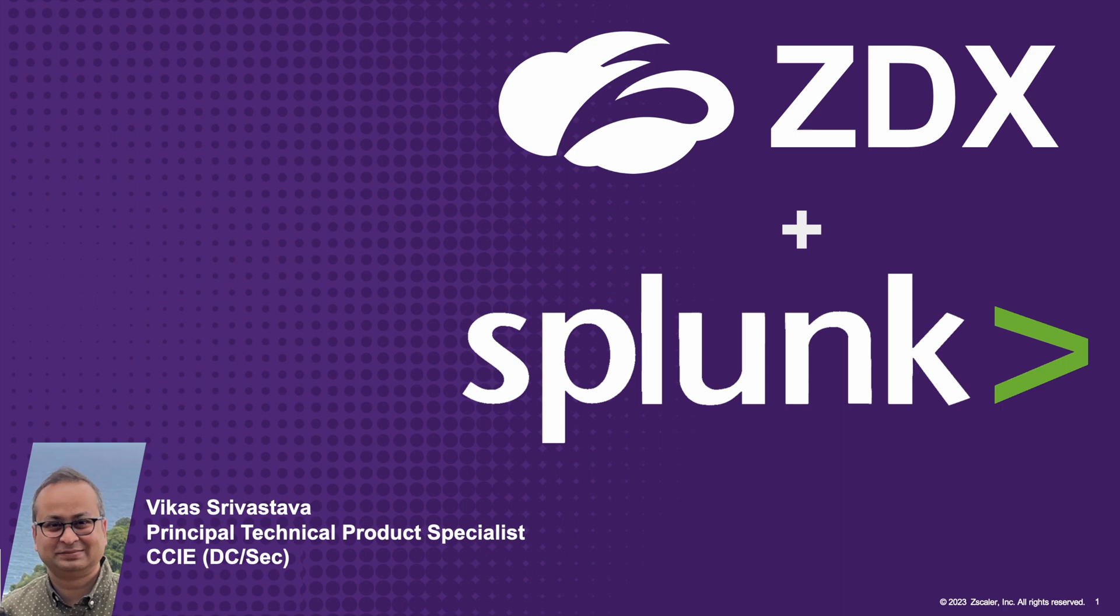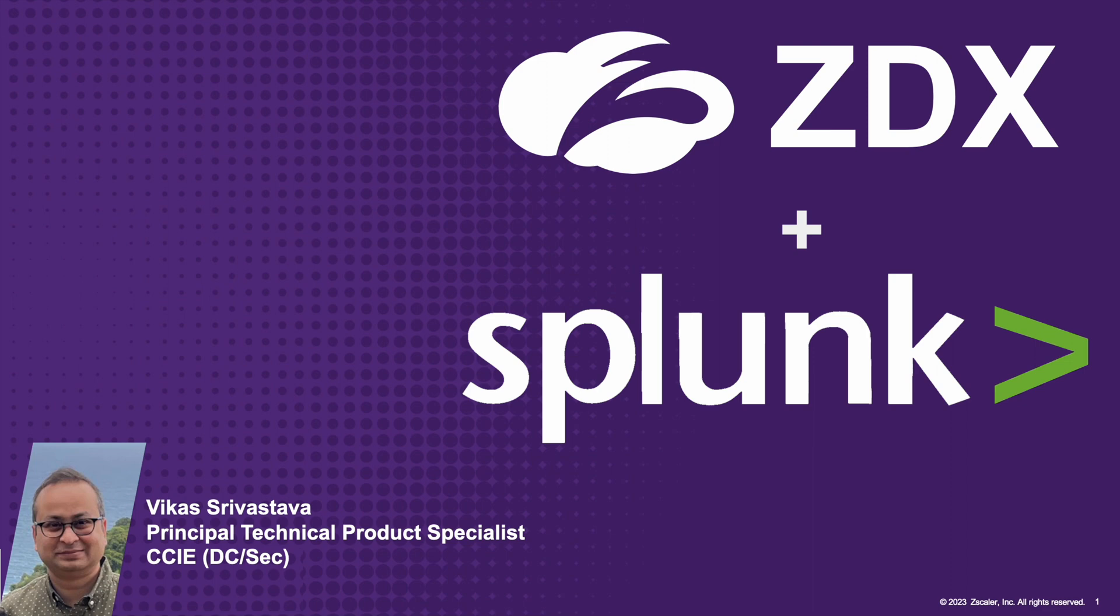Hi there, thank you for stopping by. My name is Vikas Srivastava, and in this video I'm going to show you three simple steps for integrating ZDX with Splunk. The Splunk integration uses ZDX APIs to export data from your ZDX tenant into Splunk, which could be used for your compliance, custom reporting, or data analysis needs.